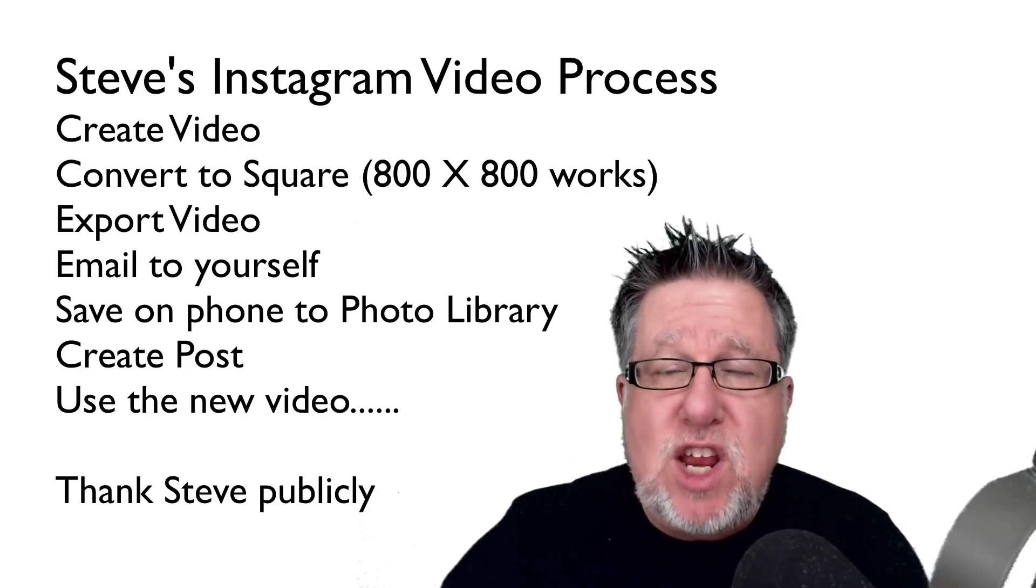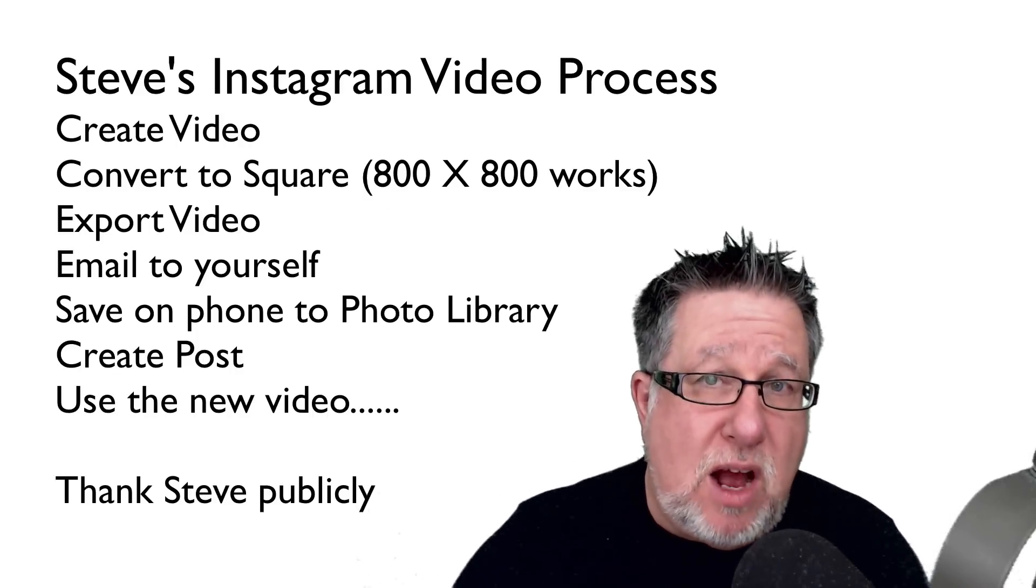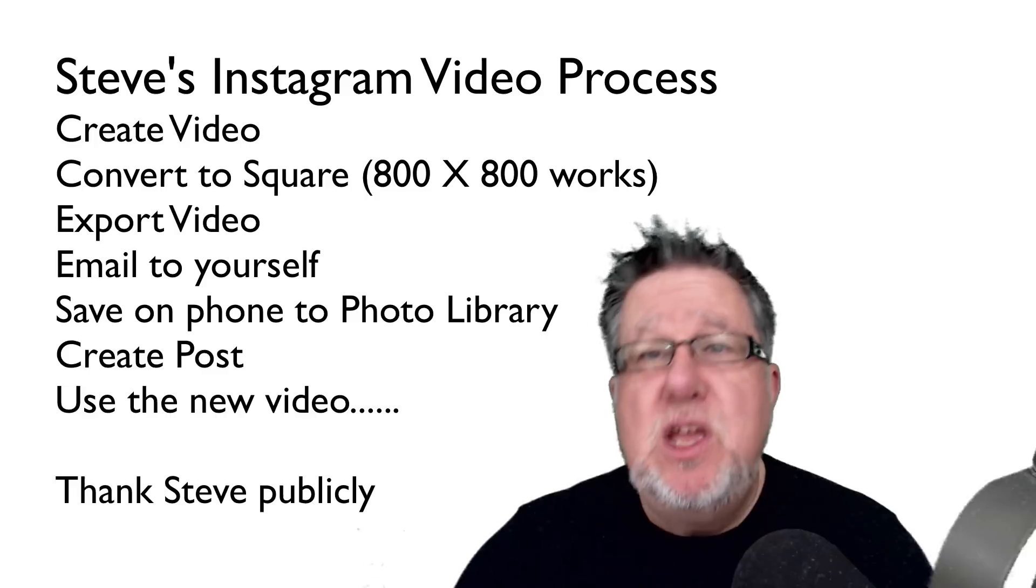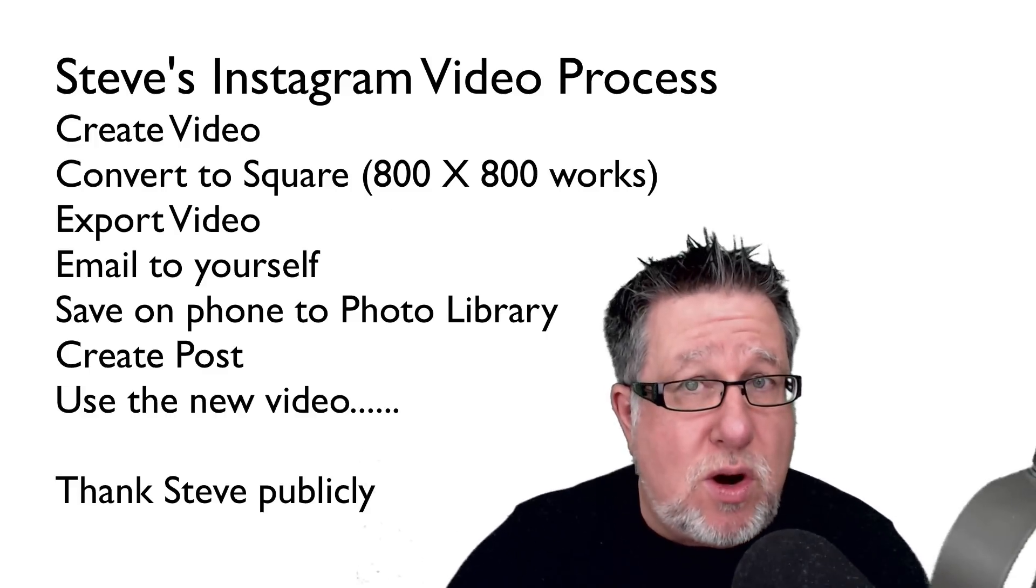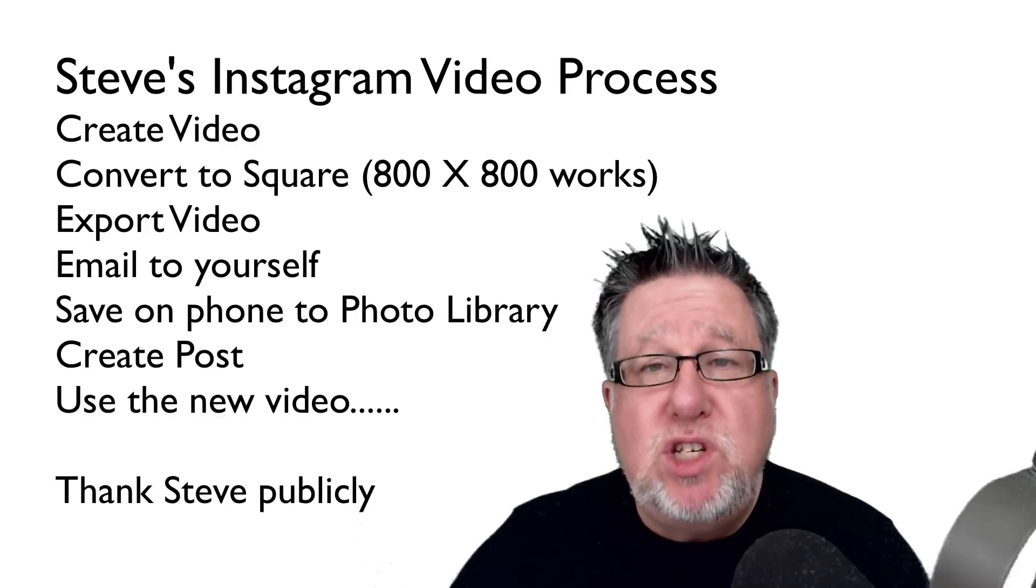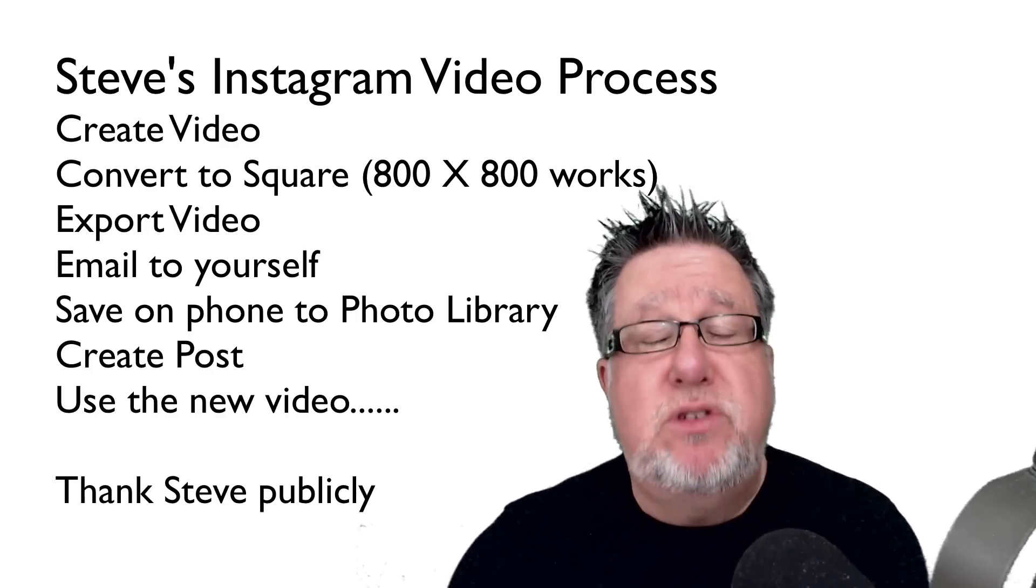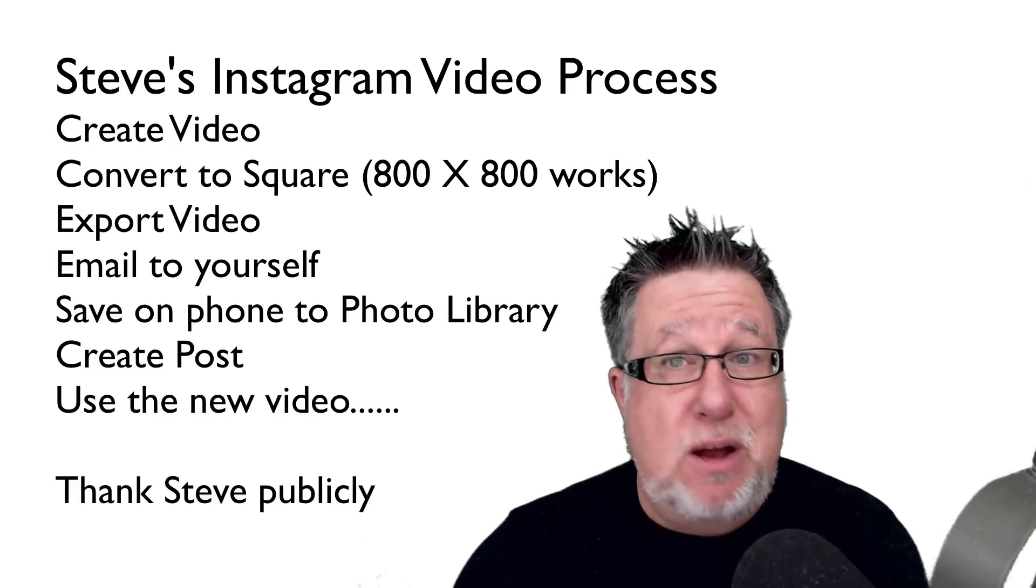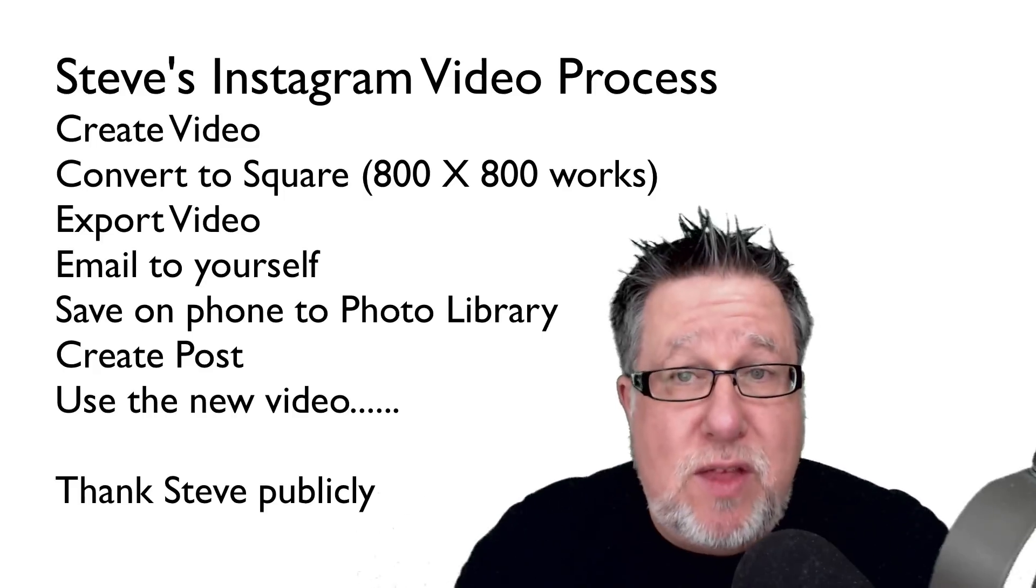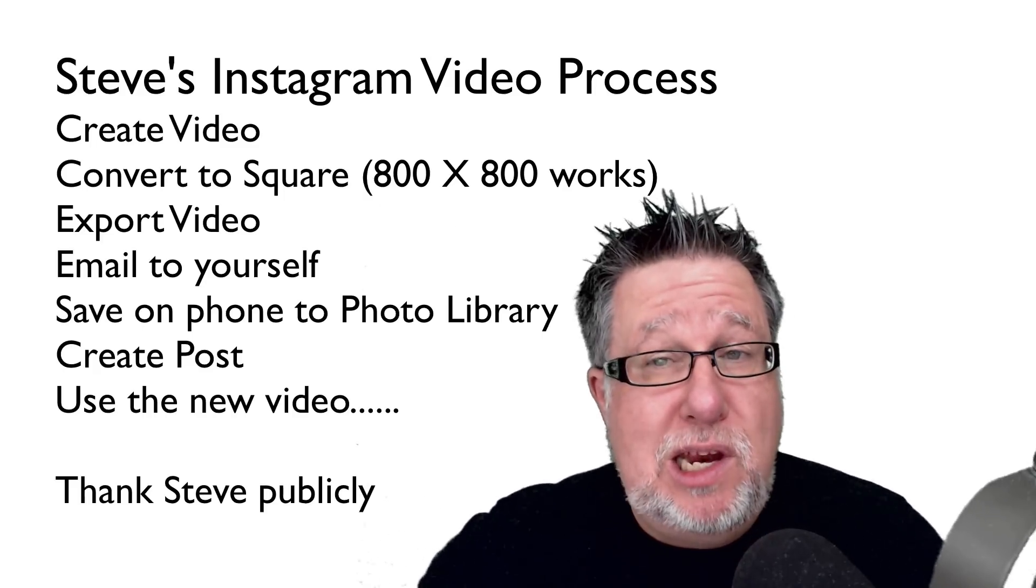Email the video to yourself. Save the video into your library on your smartphone. Open Instagram, create a post, select the video you've just saved from the email, and post it. Then you have packaged, produced video playing on Instagram. Of course, you're still limited to 15 seconds, but it's going to be way better than any video you shoot by hand yourself because you have the ability to edit it.